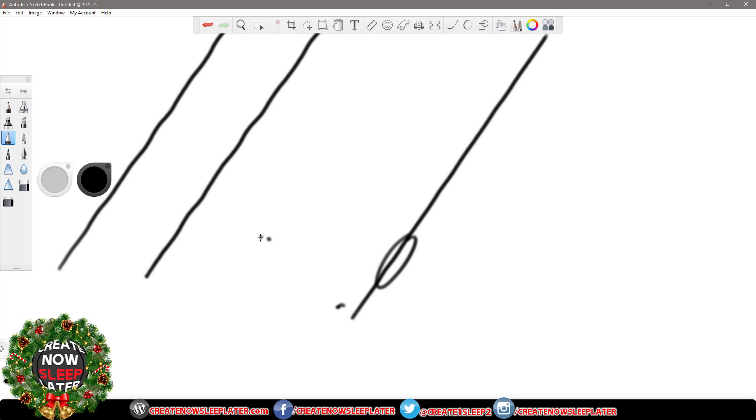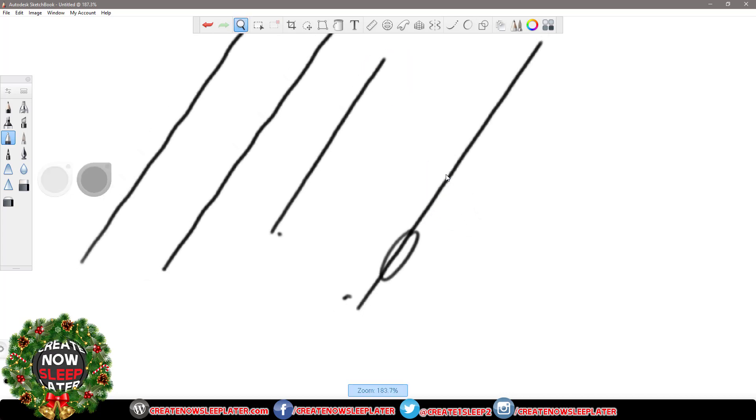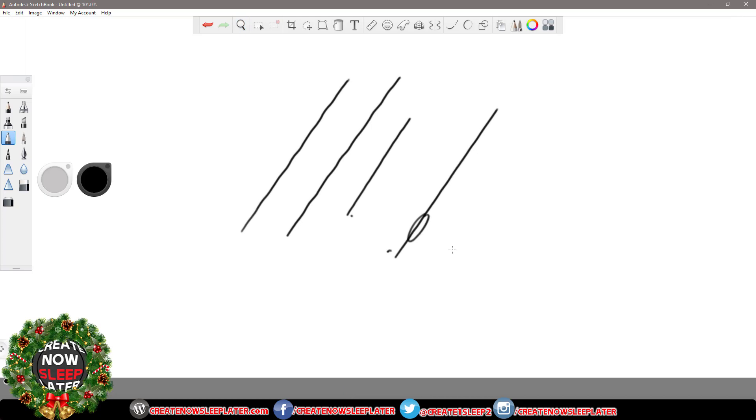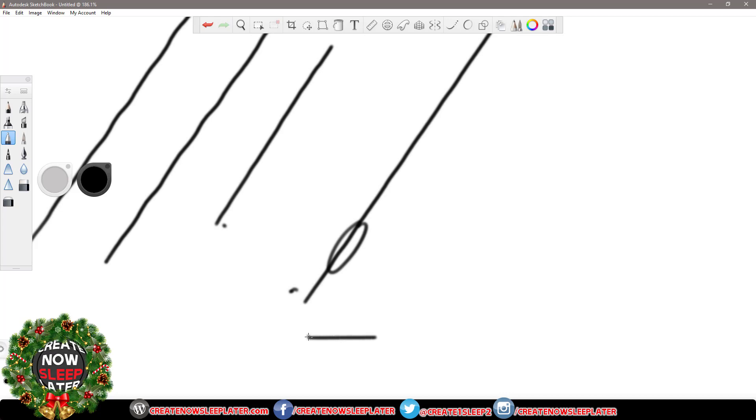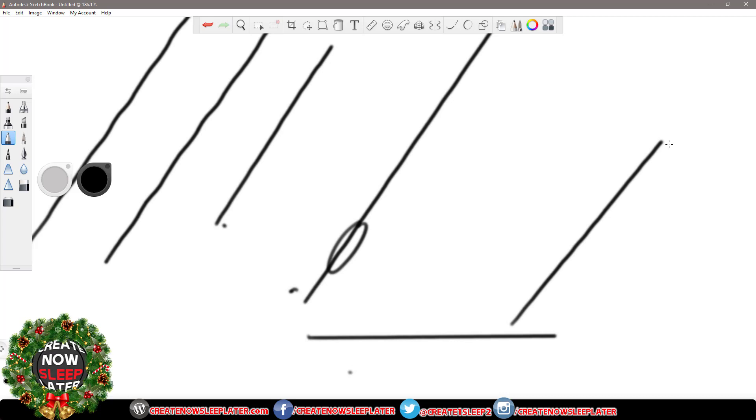Those dots you're seeing on the screen are me screwing up. Ton better. I mean that's got to be like a 70% improvement at least.